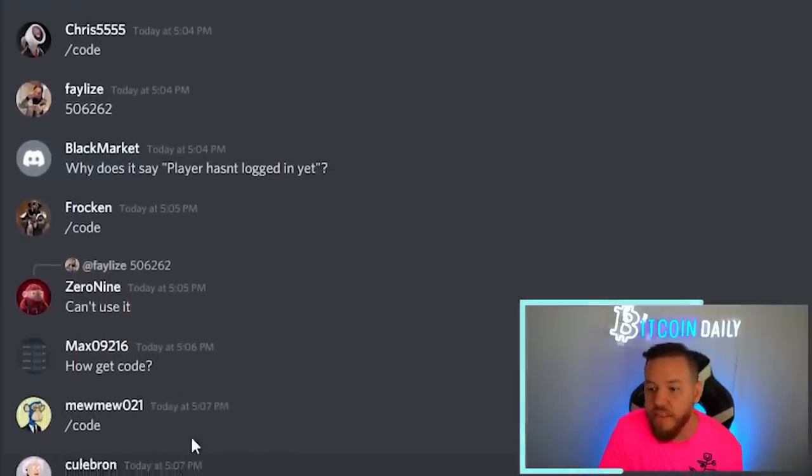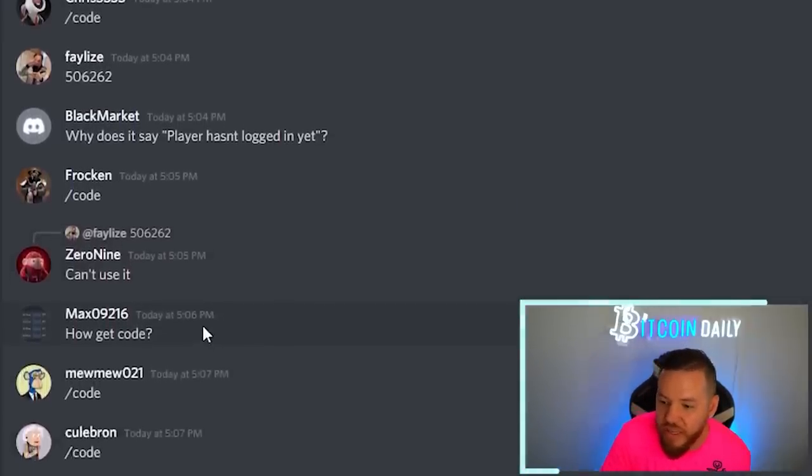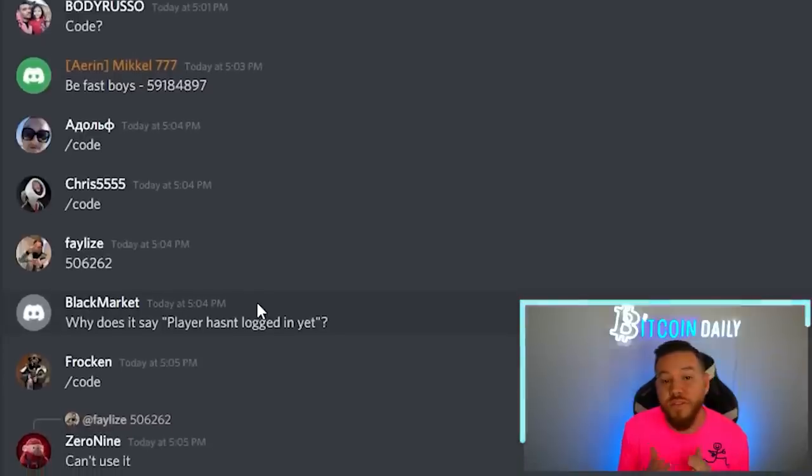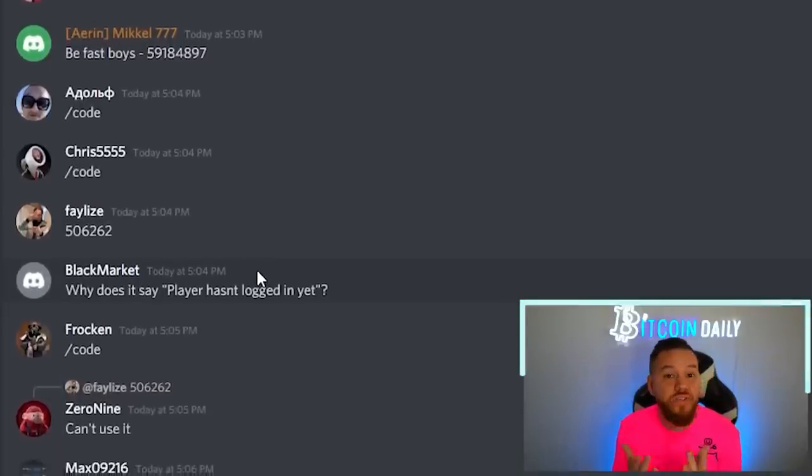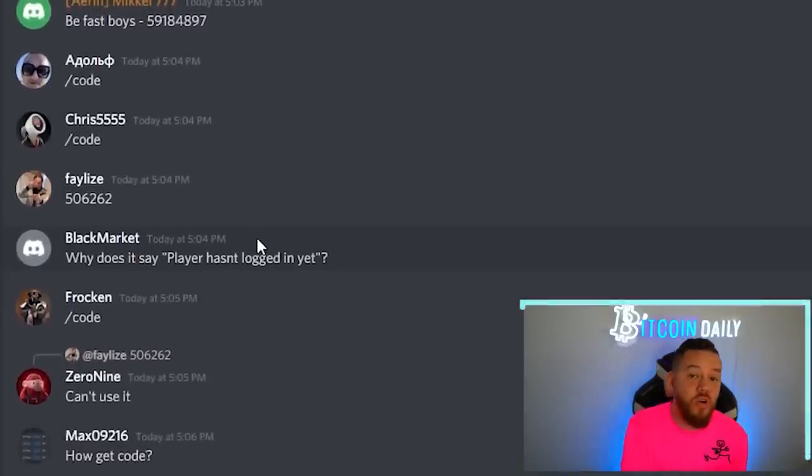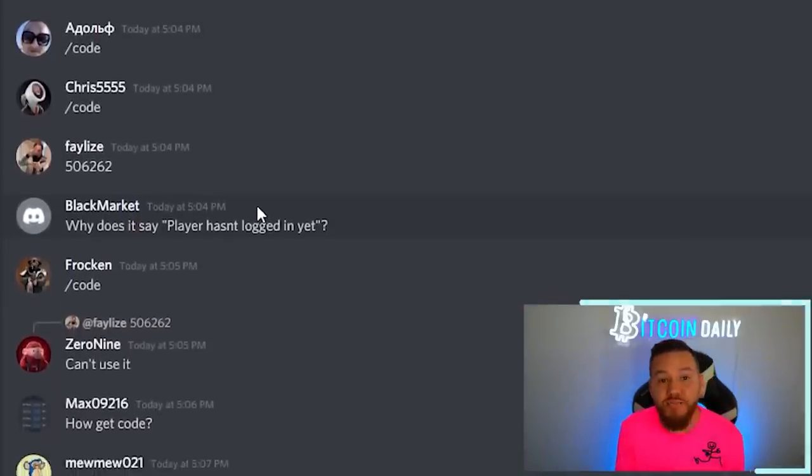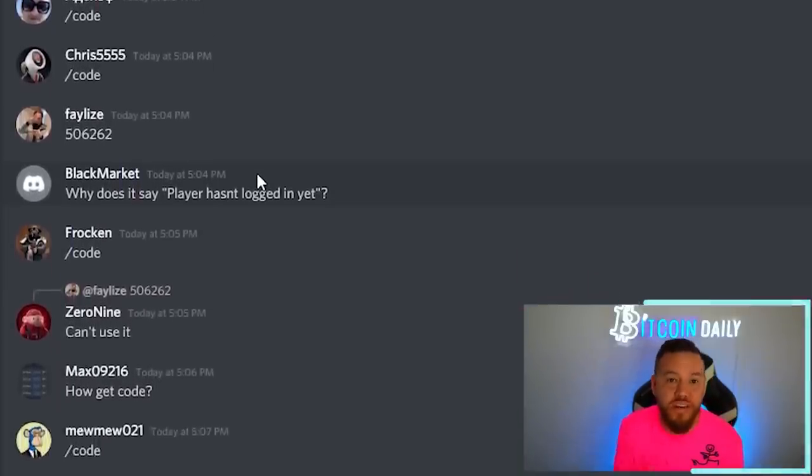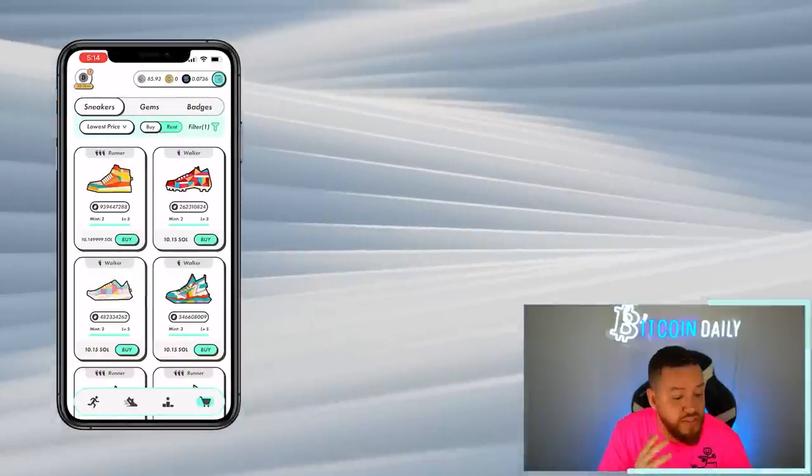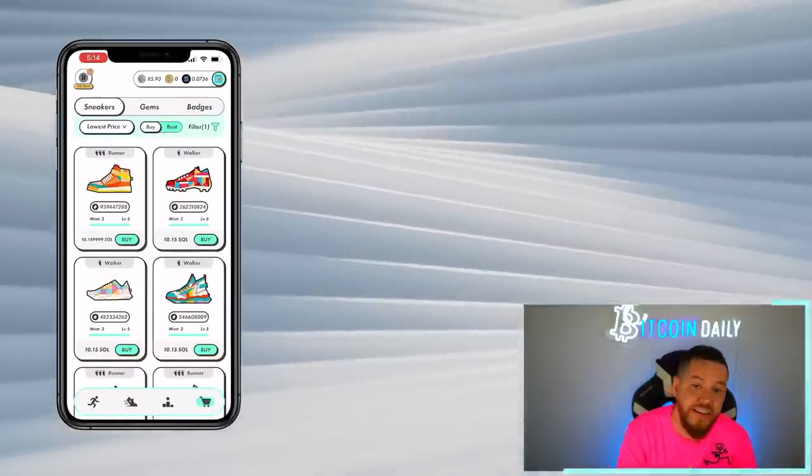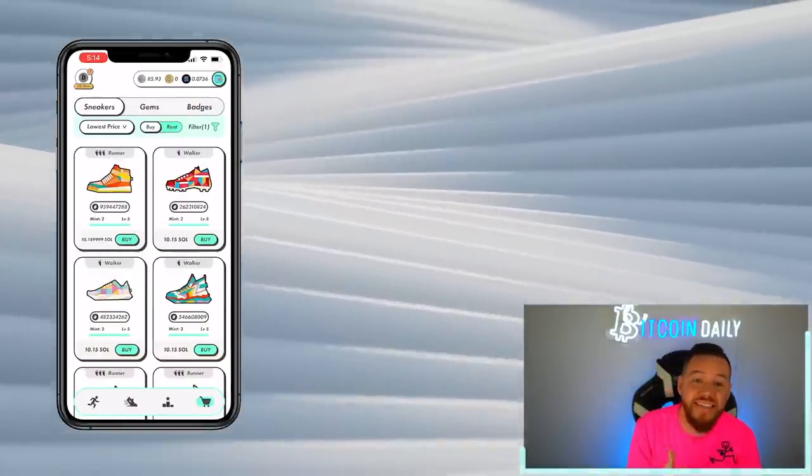You can also try going to their Discord and going to the activation code channel and typing in code. But I don't think this is working currently. So if someone has an extra activation code, drop it in the comments to help someone else.